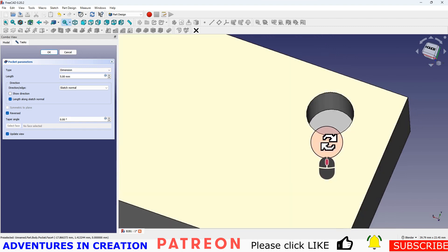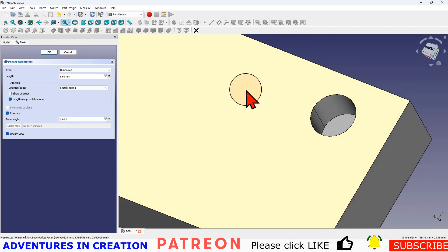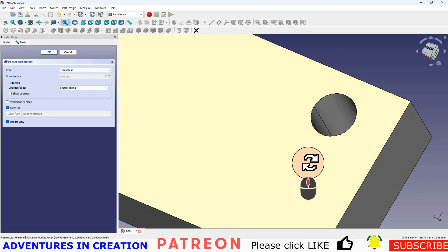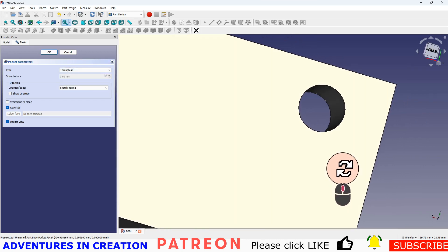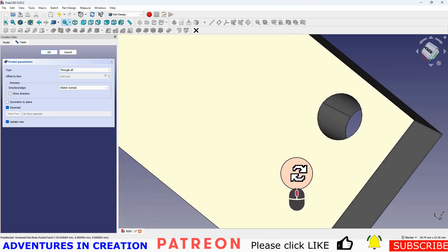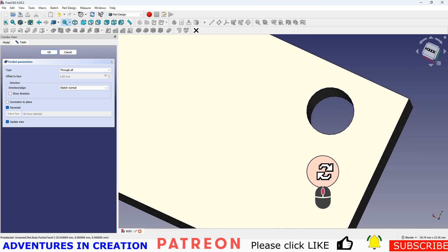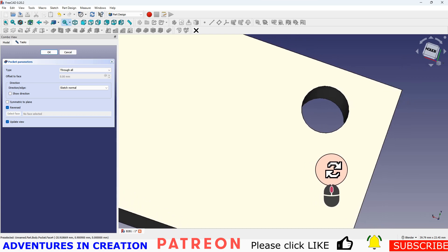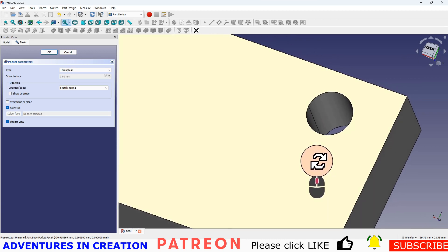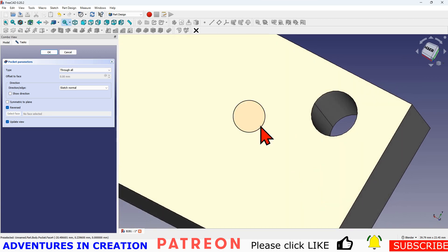What if I wanted it to be a through hole? I can change this type. Through hole. And now it's a through hole. So that's great. And I'm going to leave it as a through hole for this.